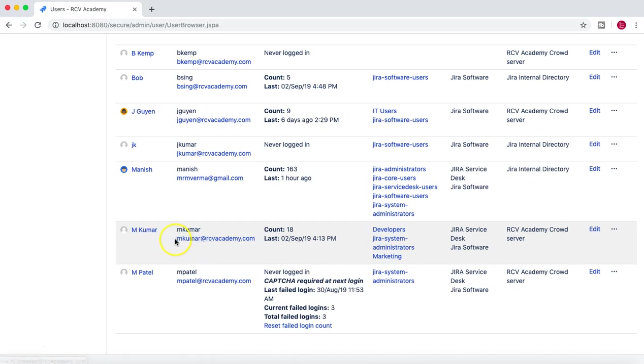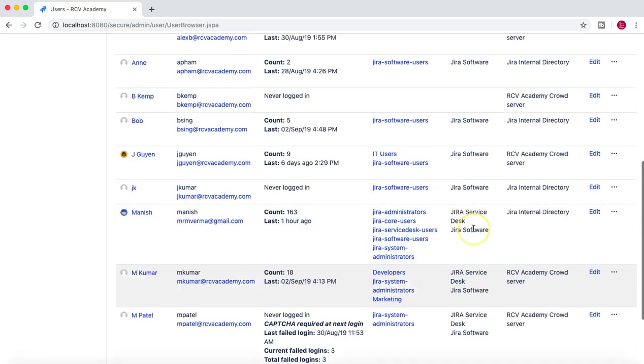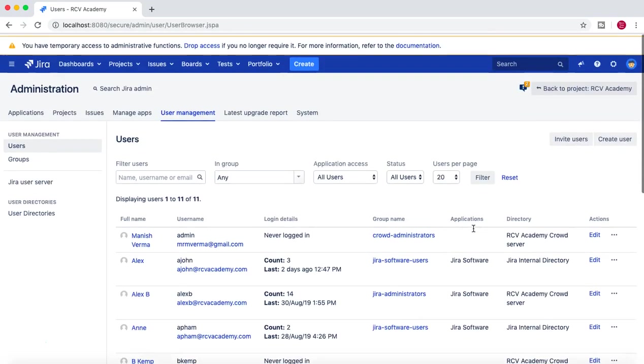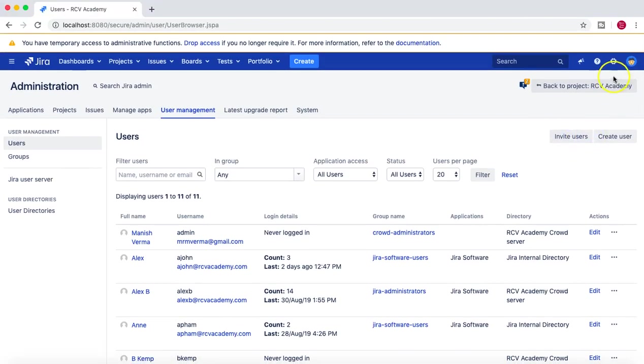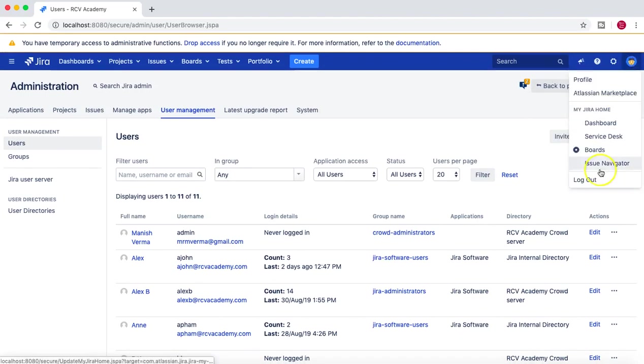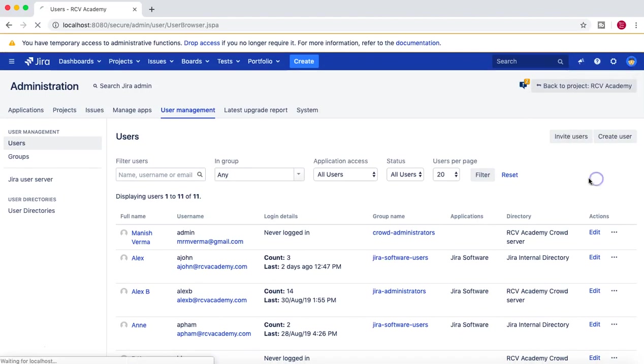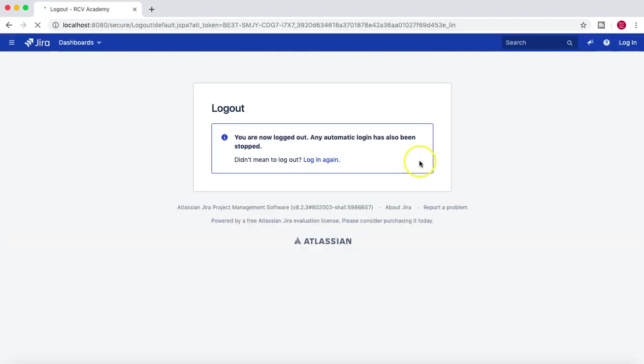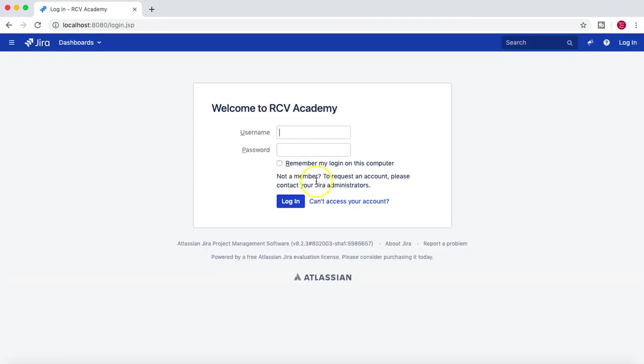So let me log off and I'll log in again. So once I'm logged in—